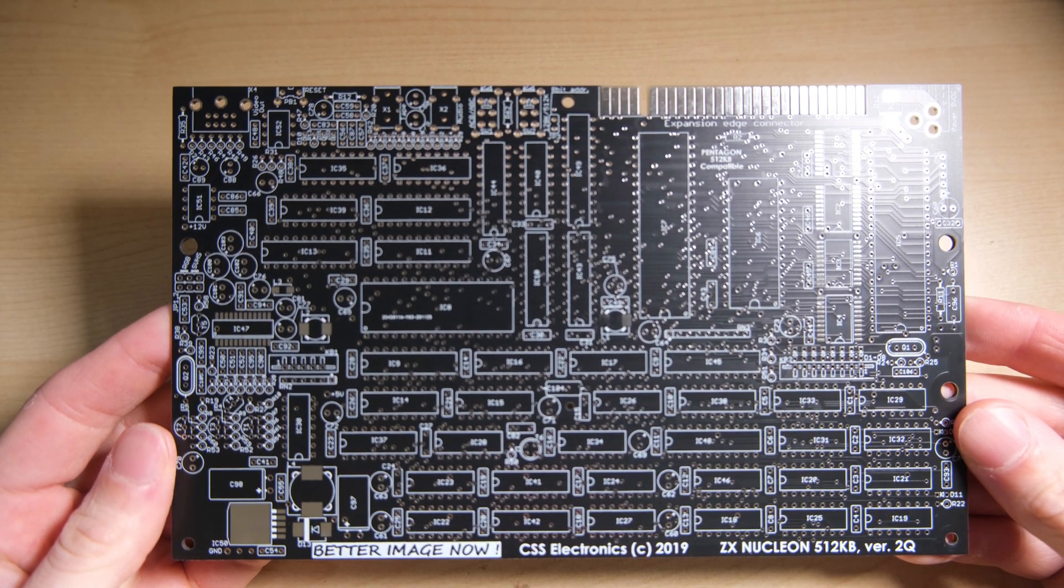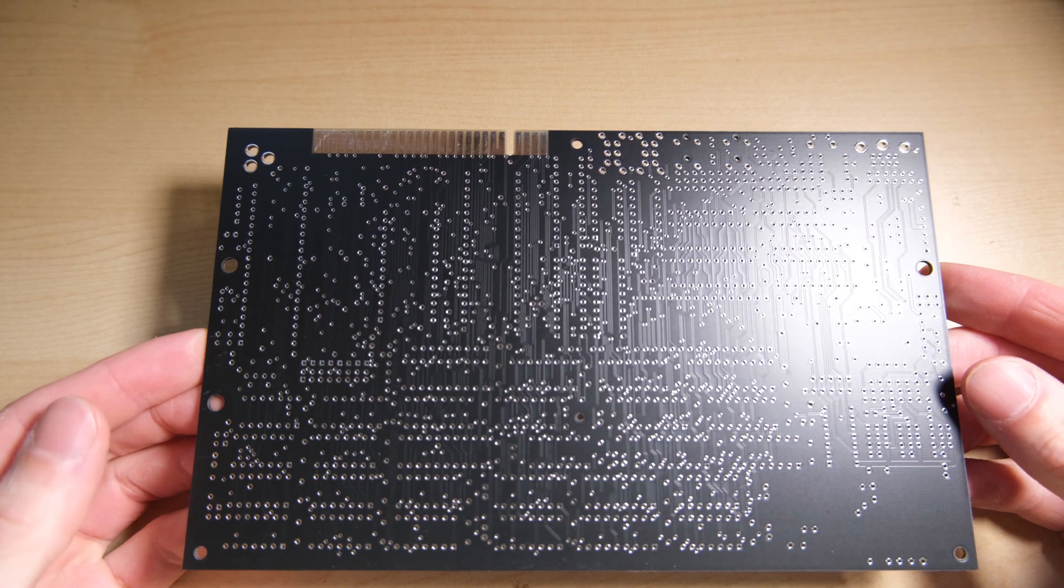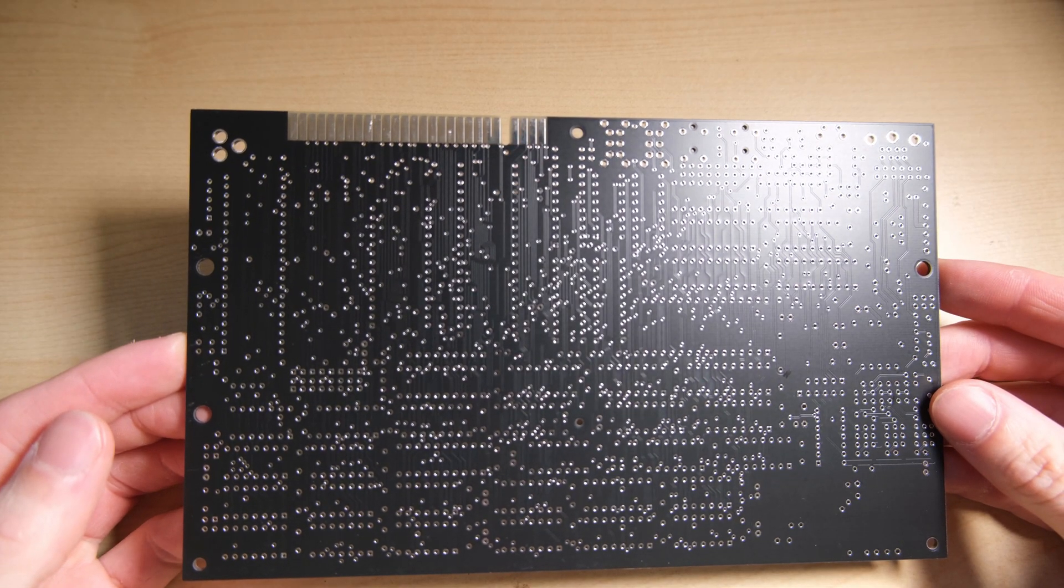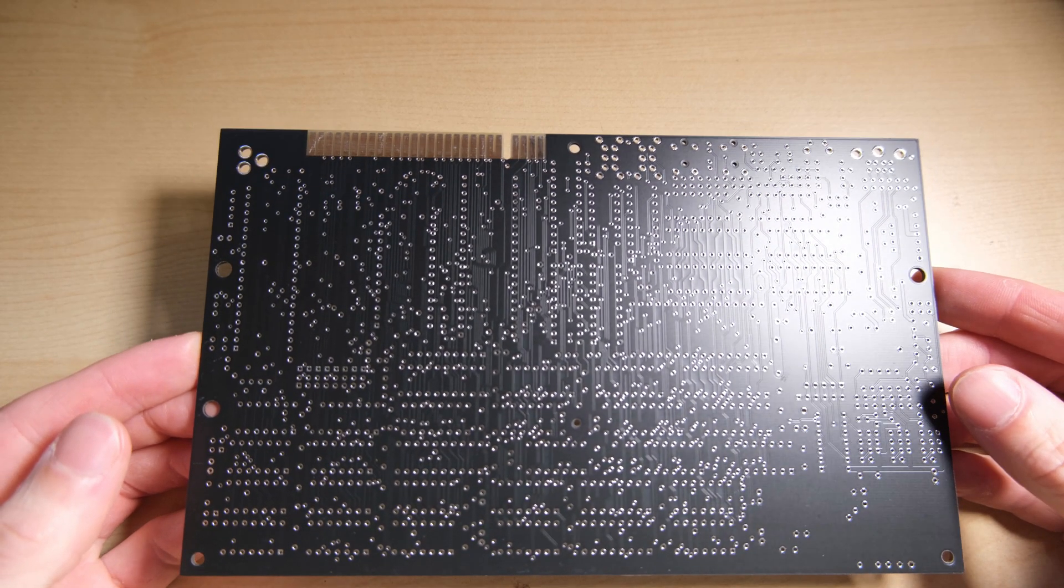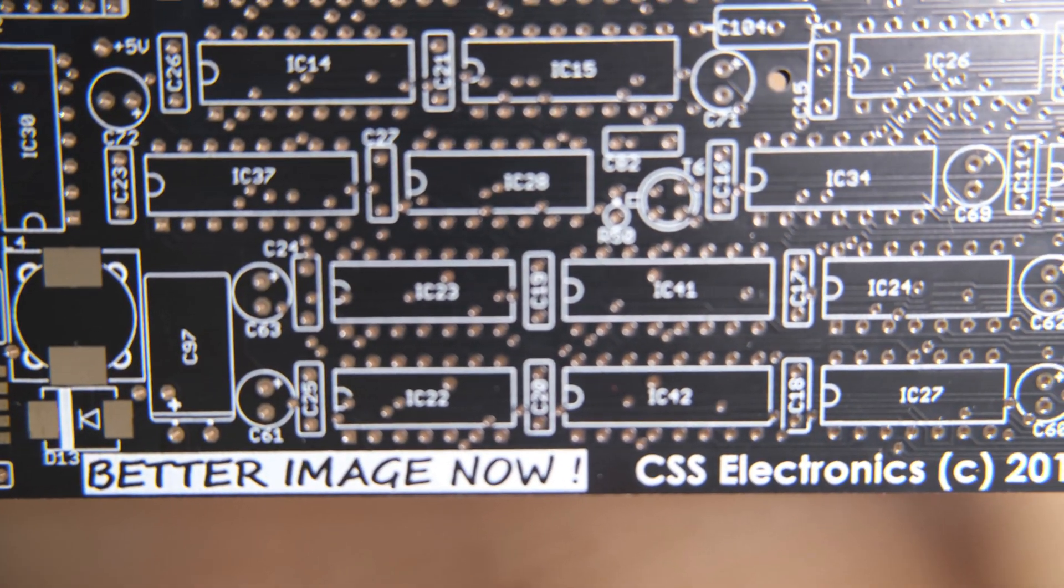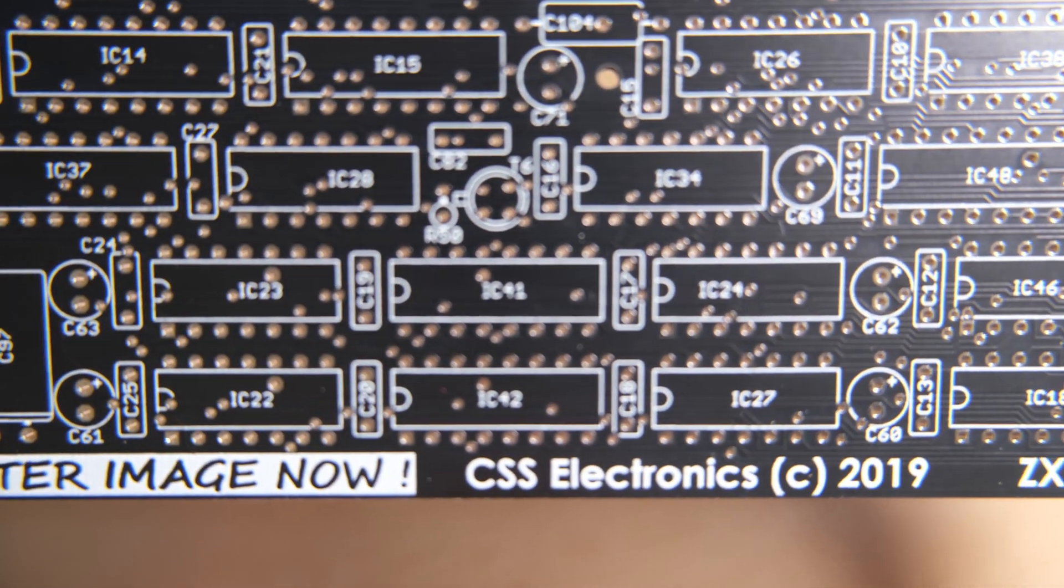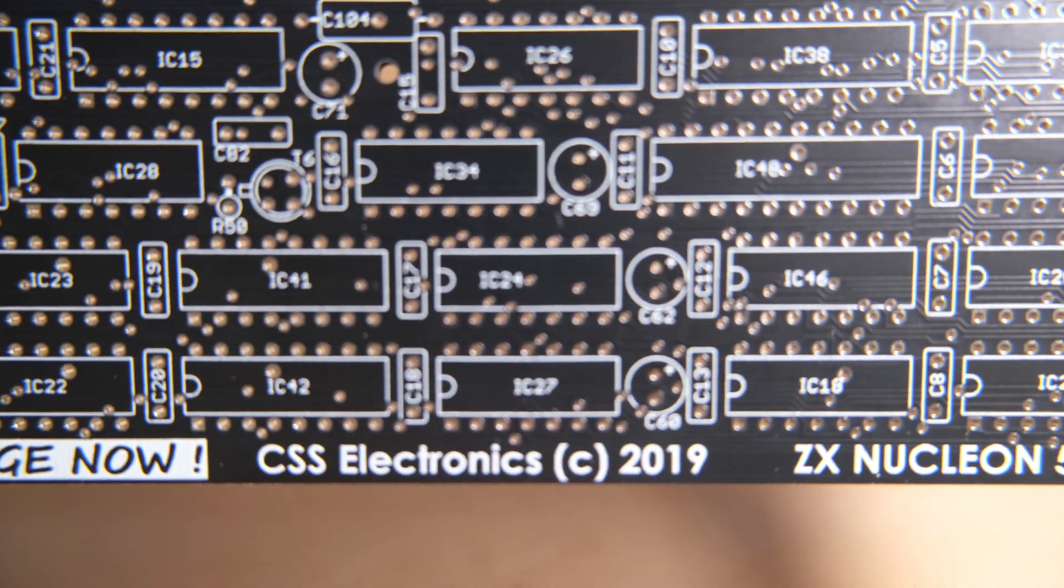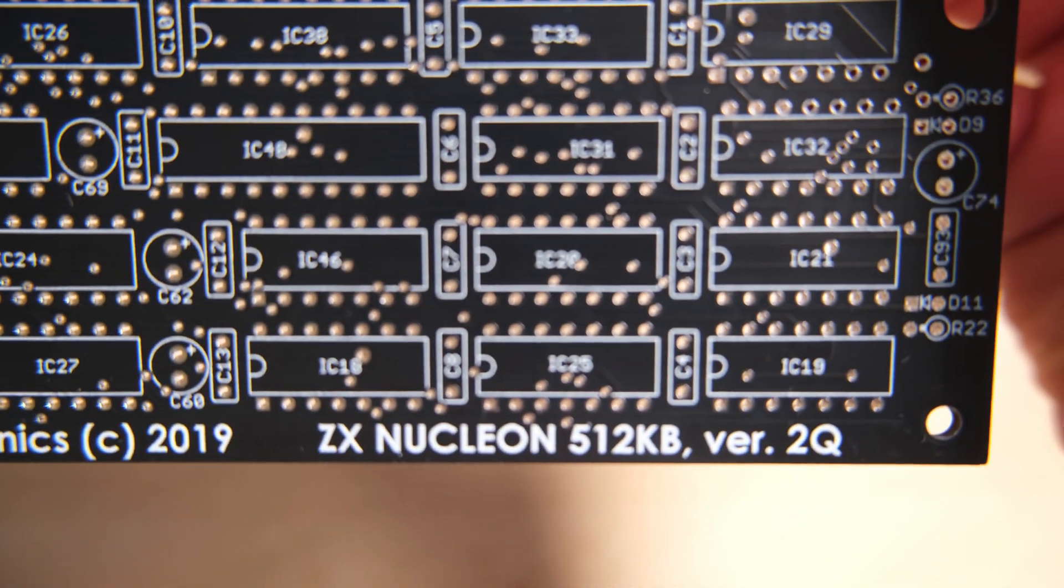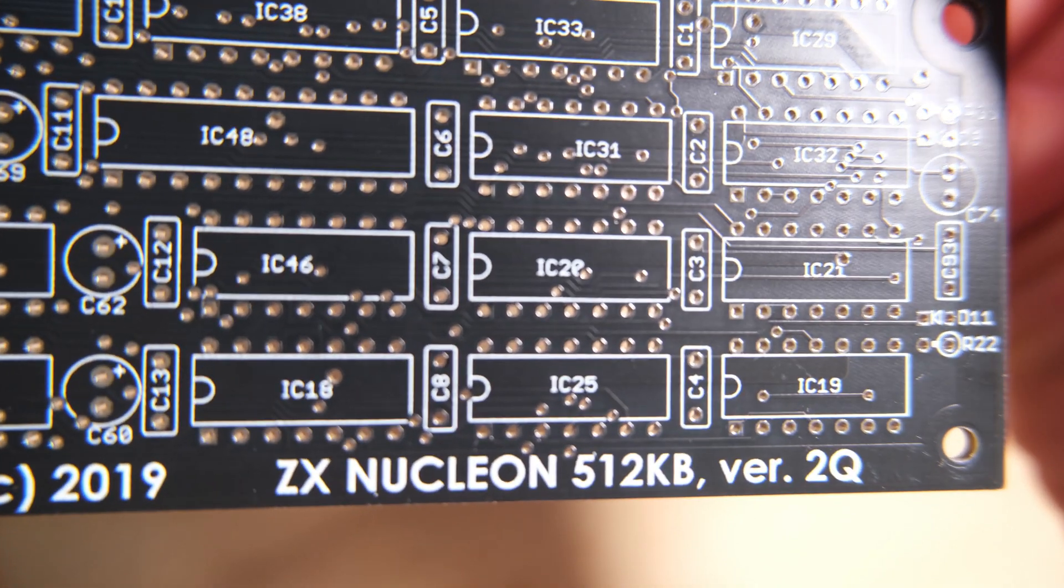The Nucleon is an evolution of the ZX Pentagon, which you might have heard of. The Pentagon was, or is, a Soviet clone of the British ZX Spectrum, first made in 1989. It's evolved over the years to have quite a list of capabilities, the most obvious of which being the expanded memory capabilities.